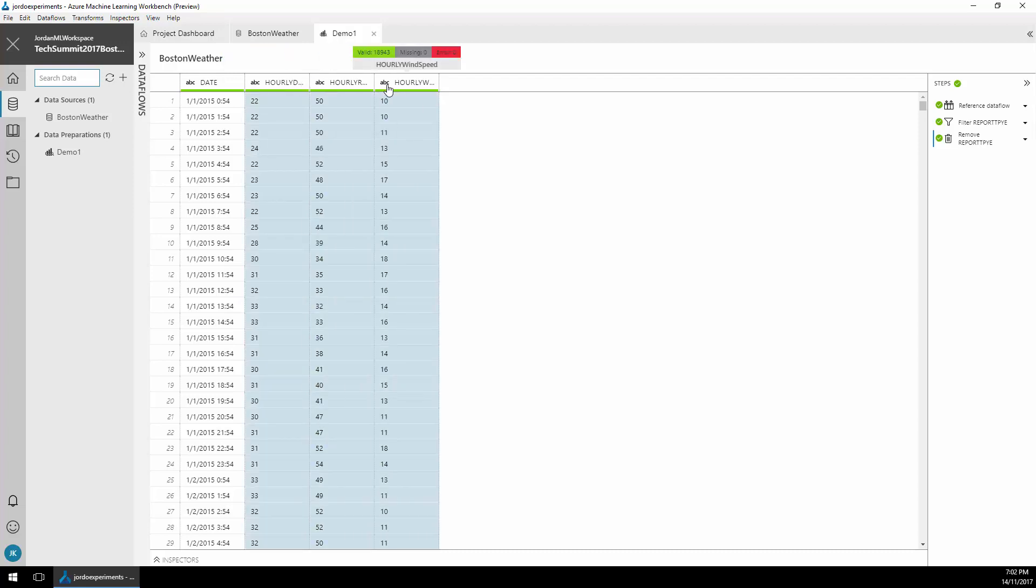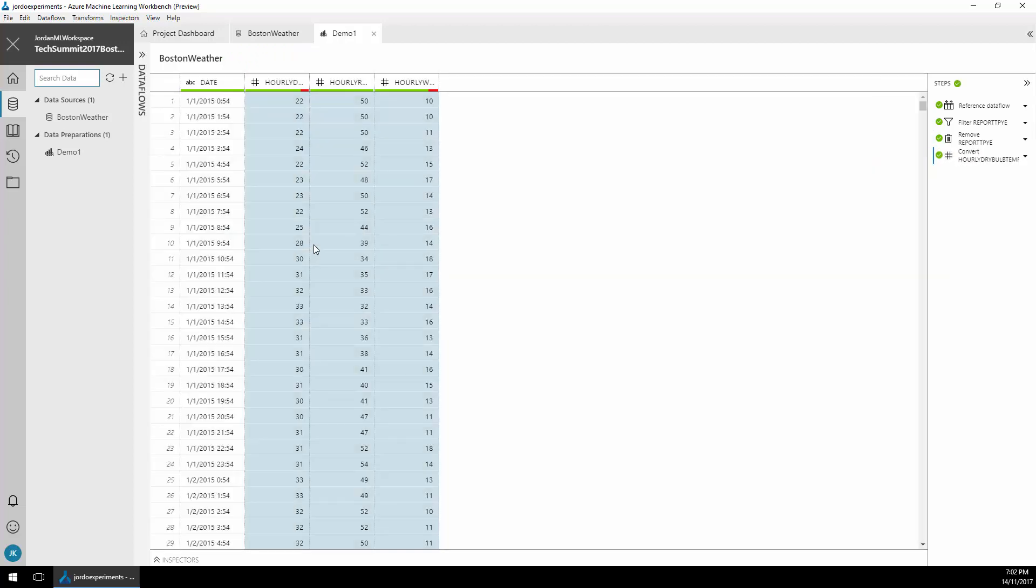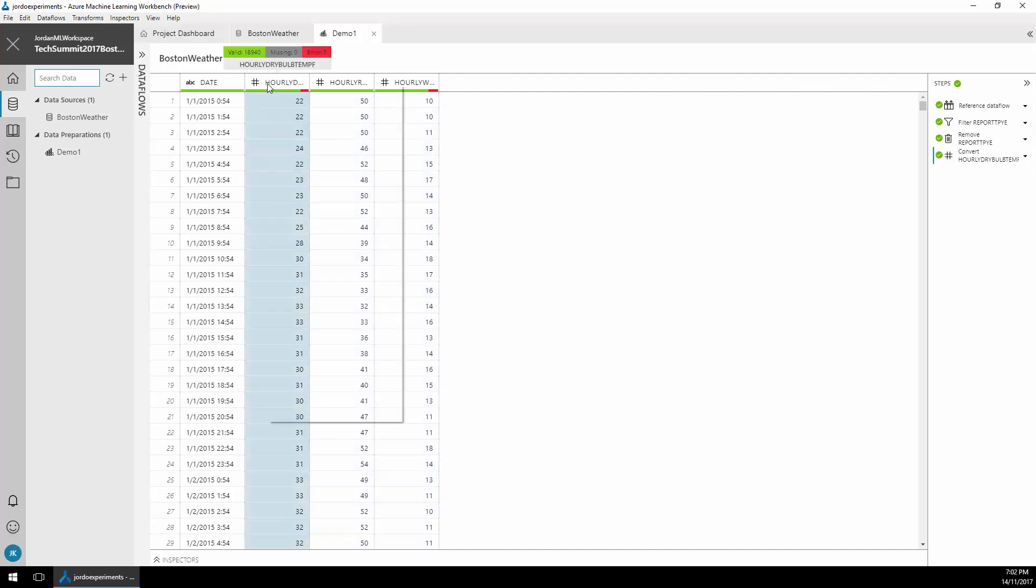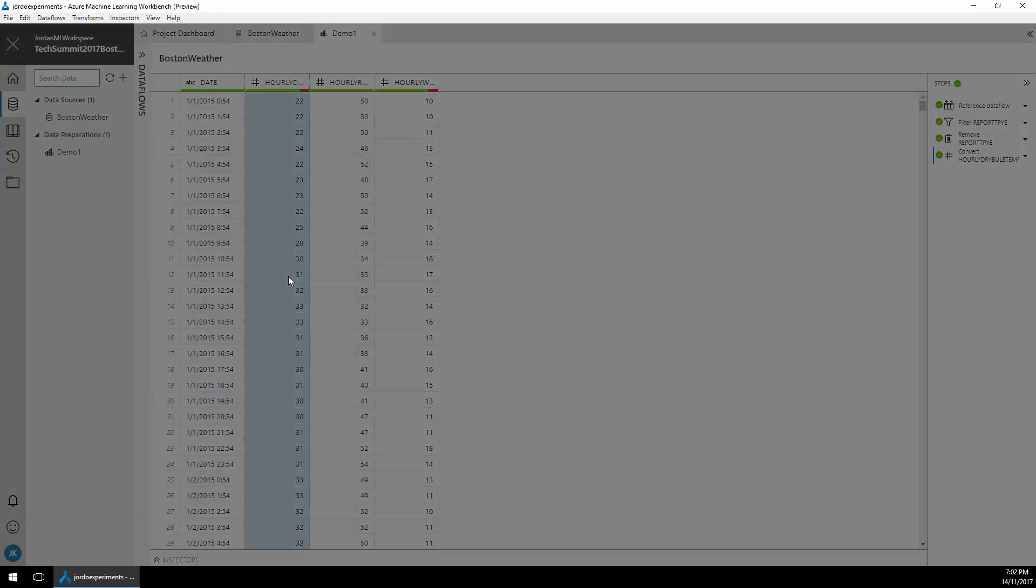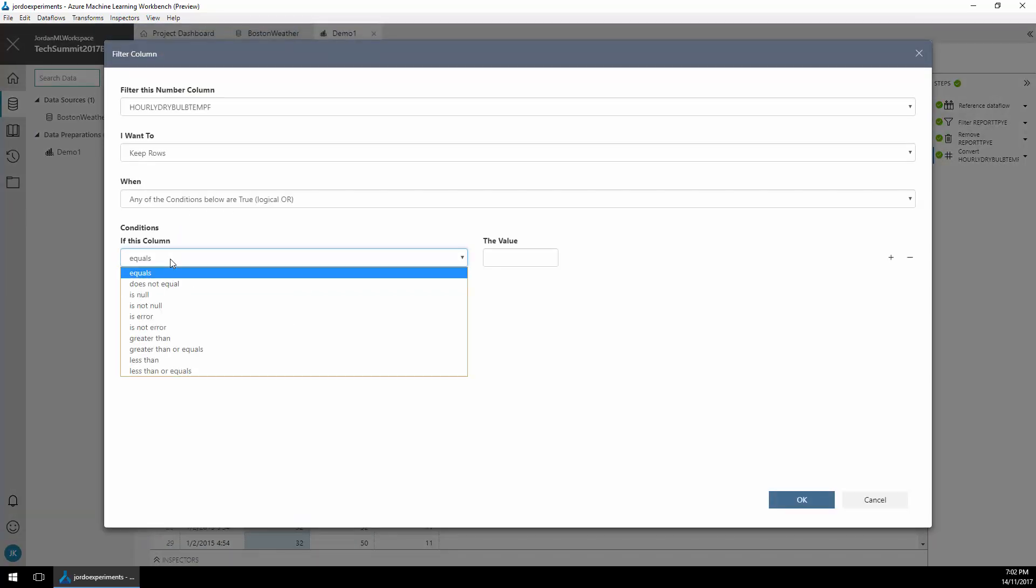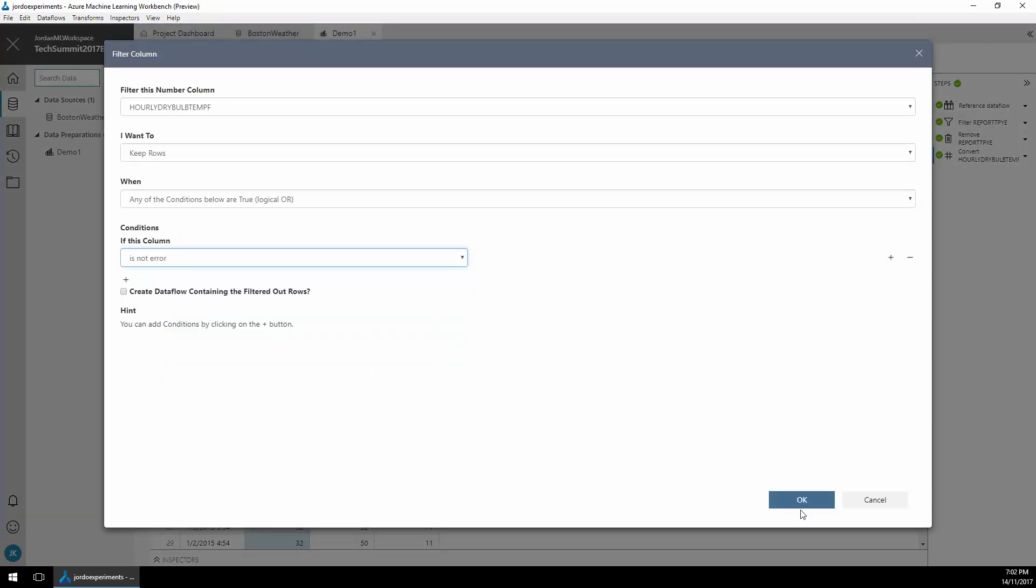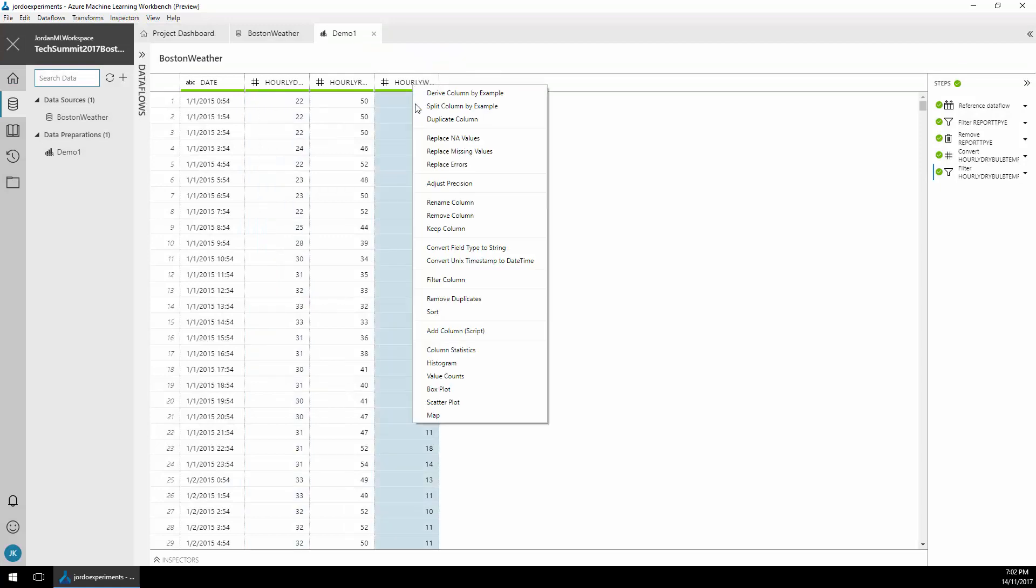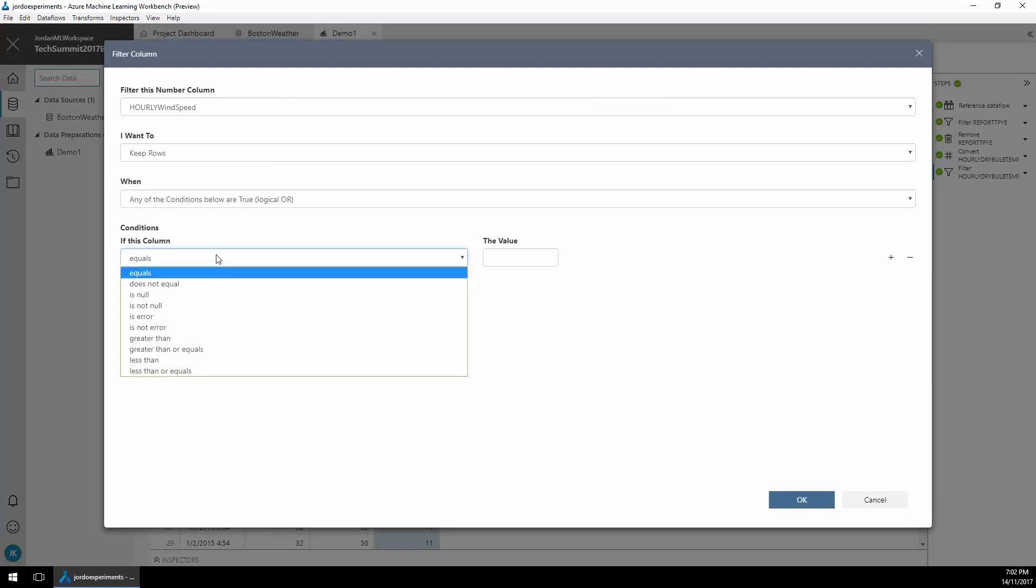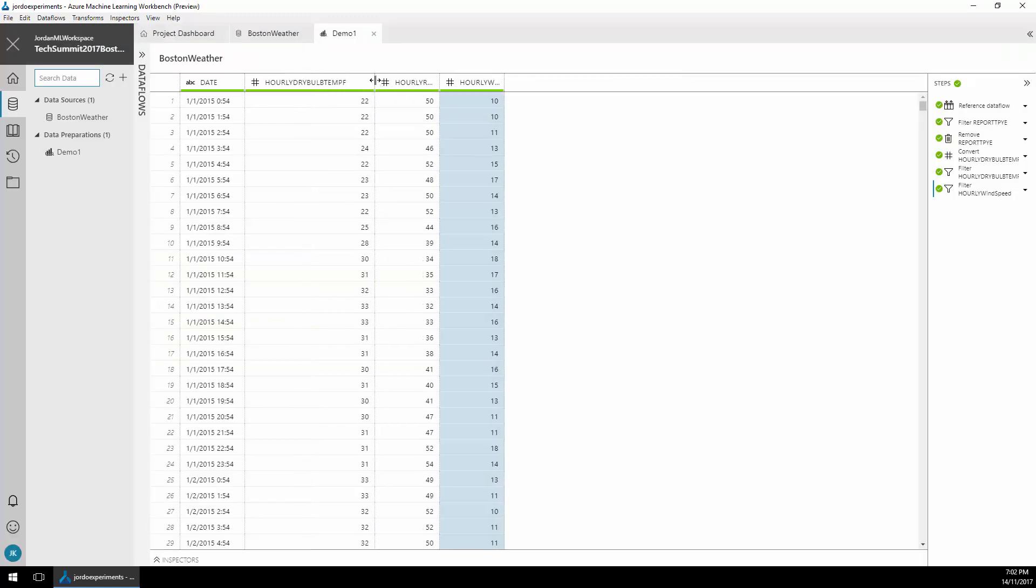Next I'm going to select these three columns which are string data type and I'm going to convert them to numeric. You'll note that it's warning me that some of the data here has errors by the little red icon in the top area there. I'm going to right-click on the column and select filter column. Leave the defaults but I'm going to select is not error in the conditions and again filter and is not error. Just quickly resize the columns here.